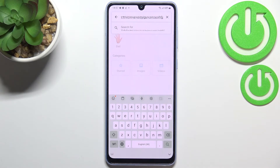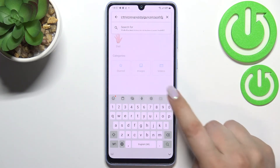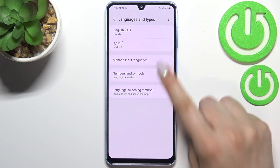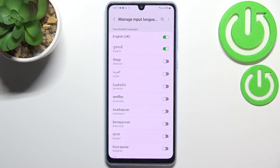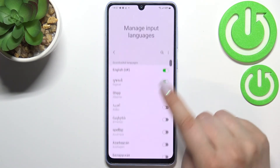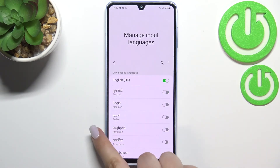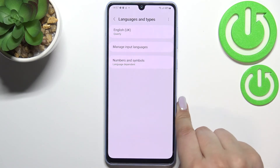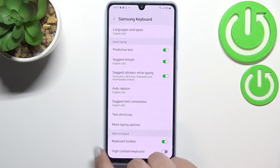This is how to add a language to the keyboard. Now let me show you how to remove it, because usually you don't need three or four different languages added. Simply enter the settings, go to 'Languages' again, then 'Manage input languages', and from this list all you have to do is turn off the language you'd like to remove. After getting back, you can see we've got only English left.